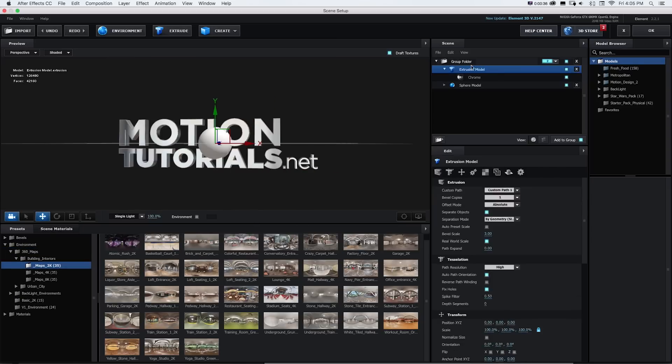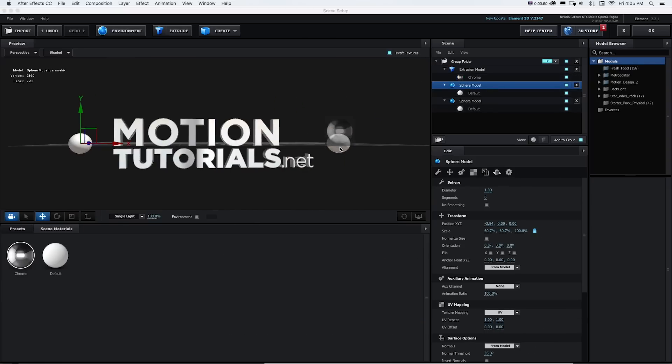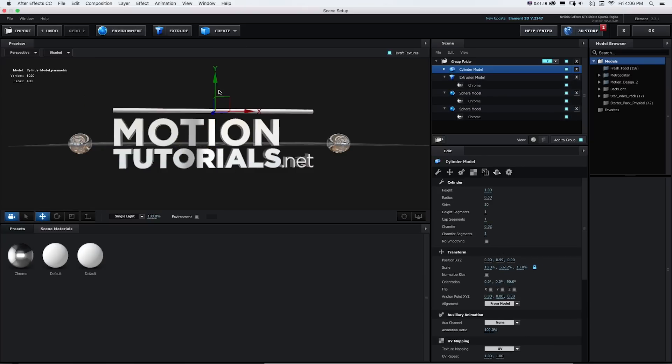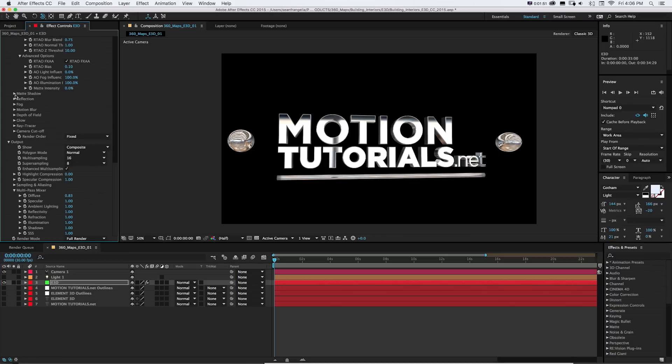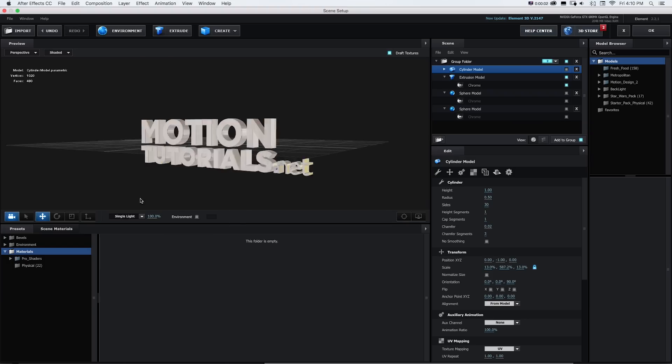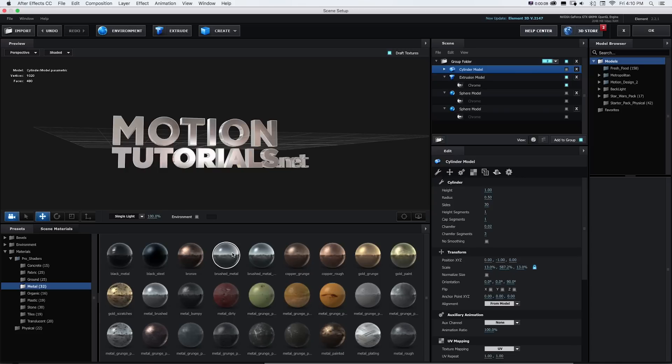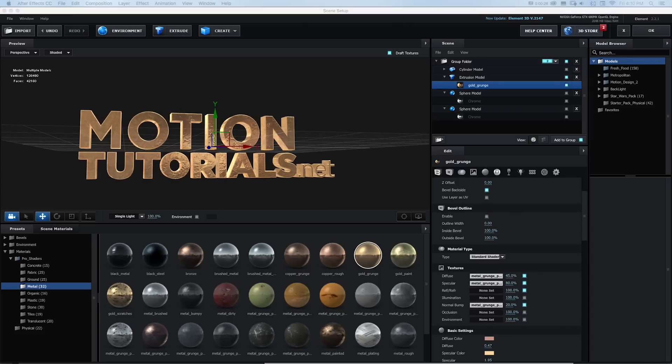The assets are compatible with version 1 and version 2 of Element 3D, so no matter which version you're on, you can take full advantage of these awesome new environments. You can also use it in addition to other material channels and create a subtle but powerful addition to your reflections.